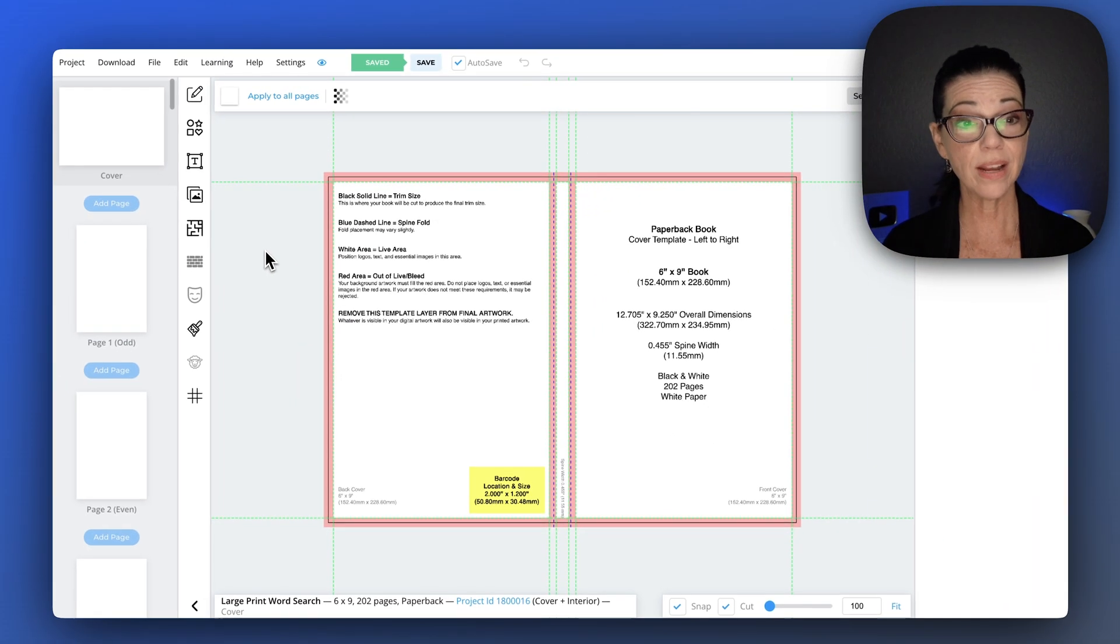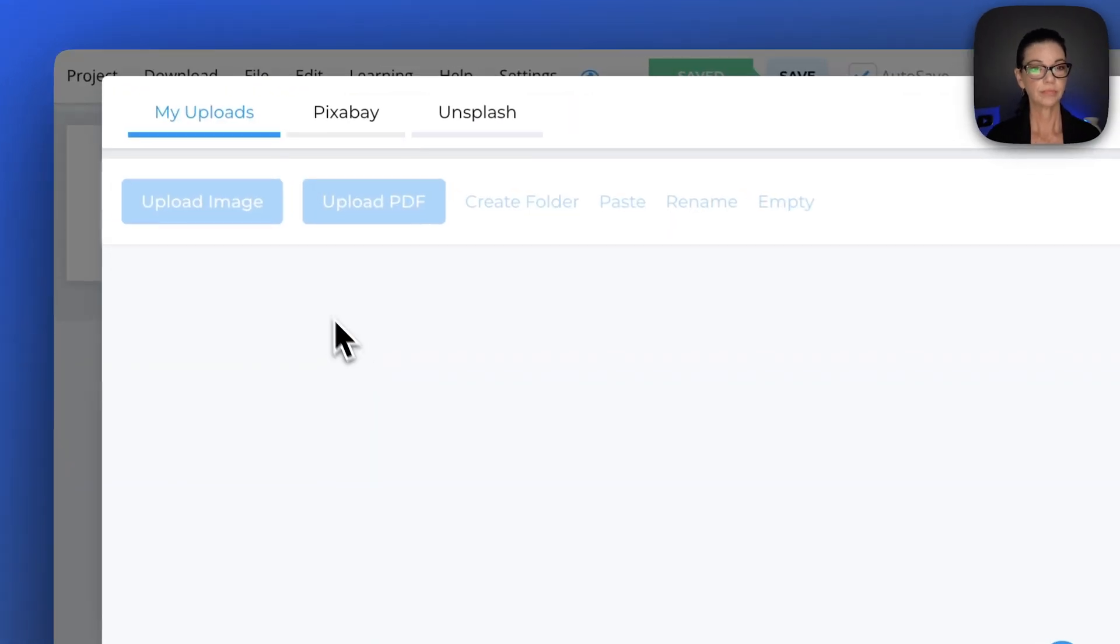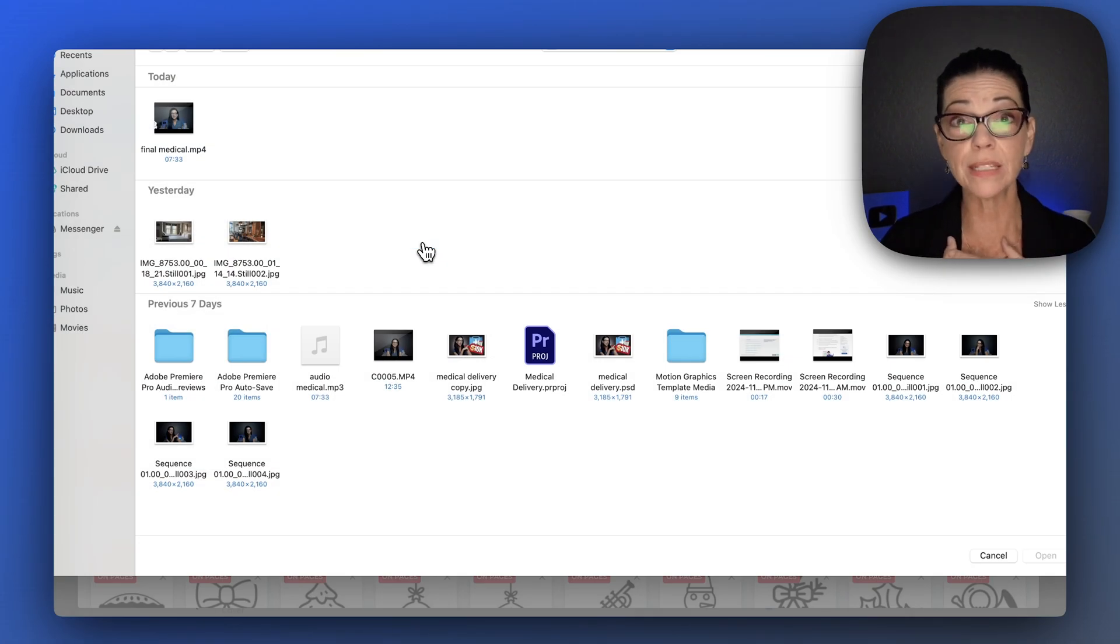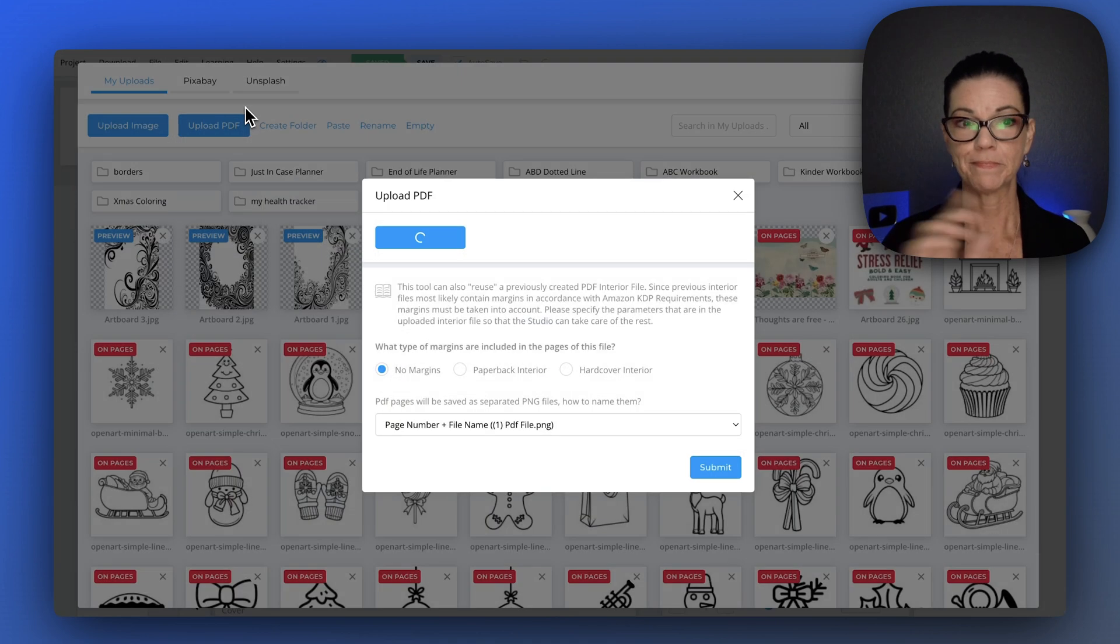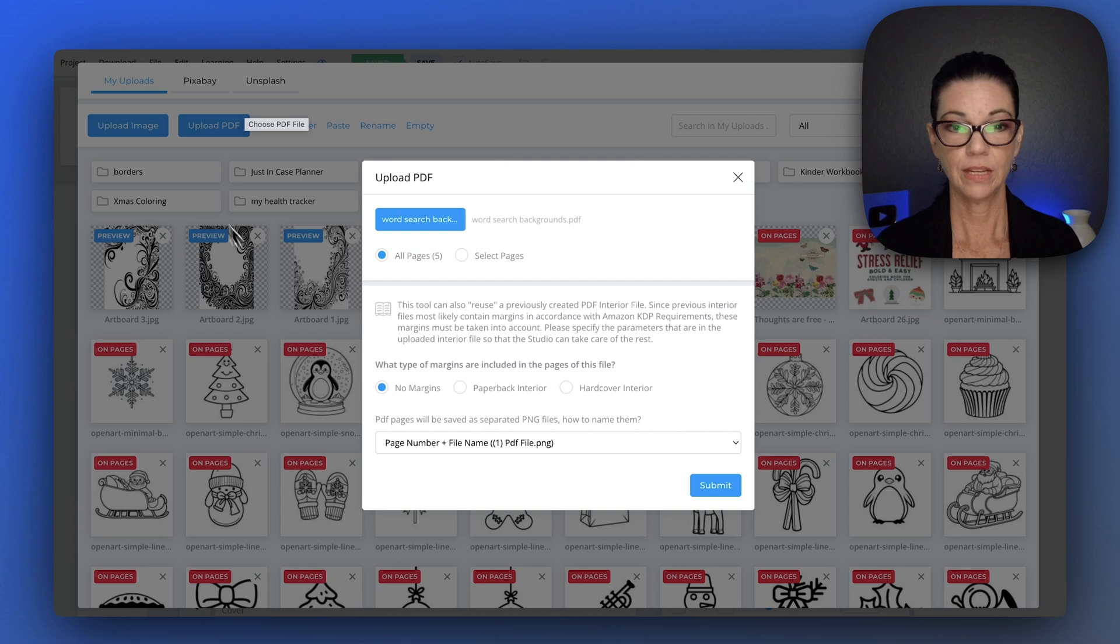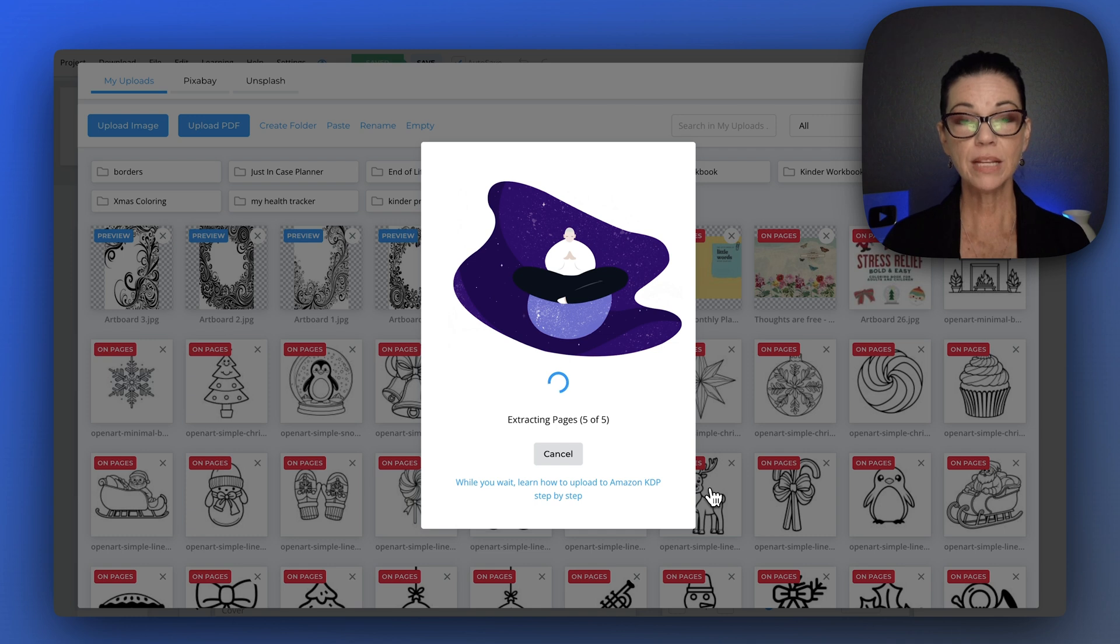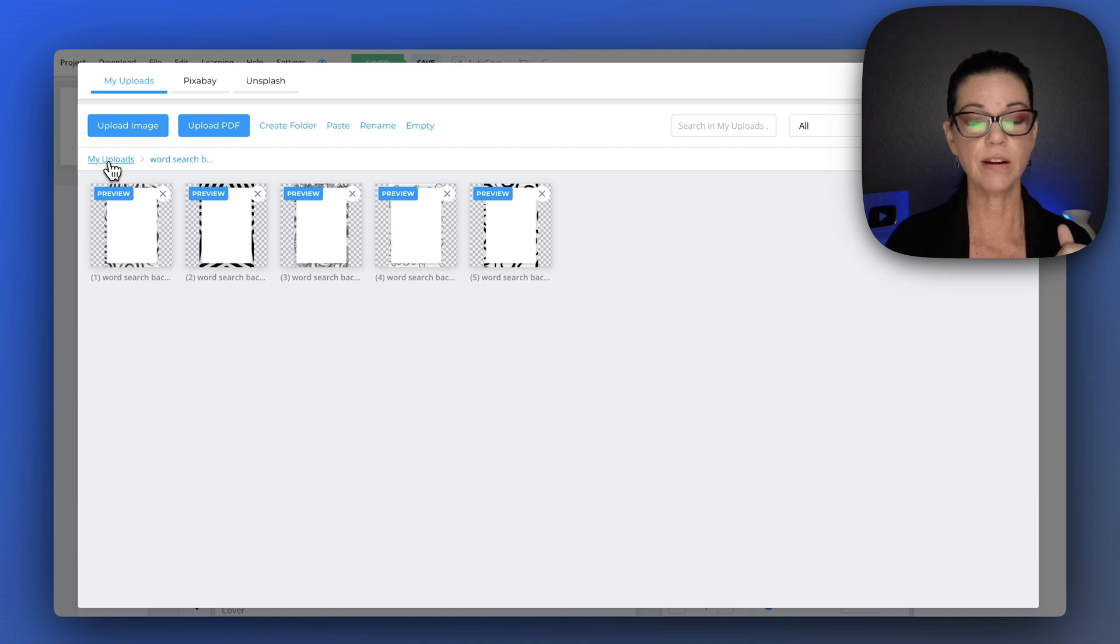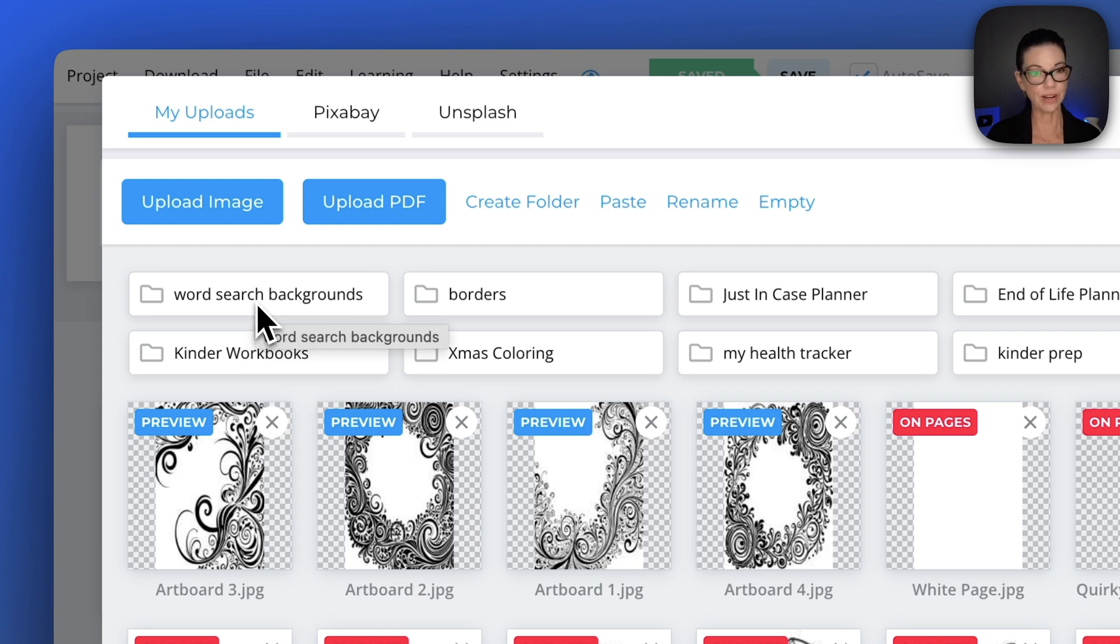Now I'm going to go ahead and title these word search backgrounds and download them as PDFs. Now here in BookBolt, let's go ahead and upload that PDF that was just created. Upload PDF. Now remember, when you upload a PDF, I previously thought you had to create a separate folder. It actually will create a folder for you. Watch. I want all five pages, no margins, submit. Because it's recognizing that it's a whole bunch of different pages, it's actually creating a folder for me. And you'll see here, there's my five pages. I'm going to go back one step. And look, there it is. Word search backgrounds. It already created a folder for me.